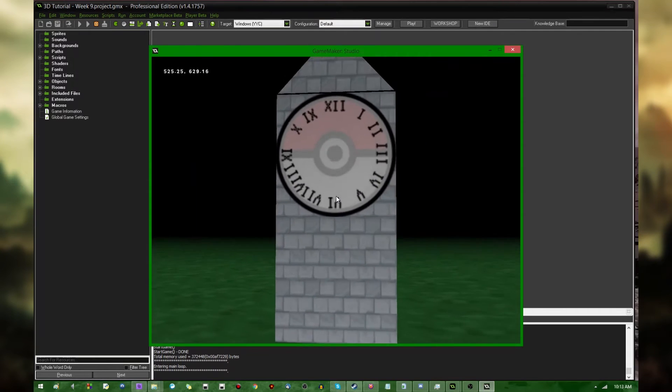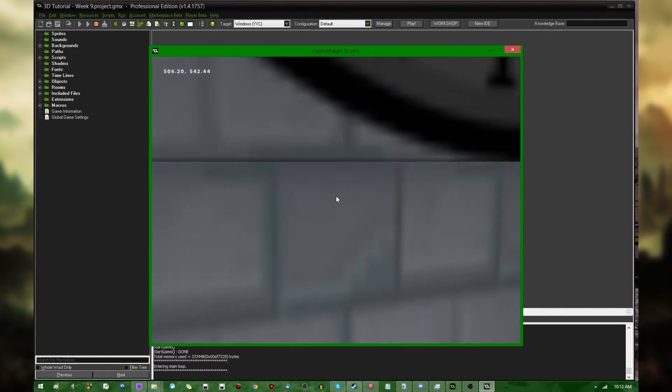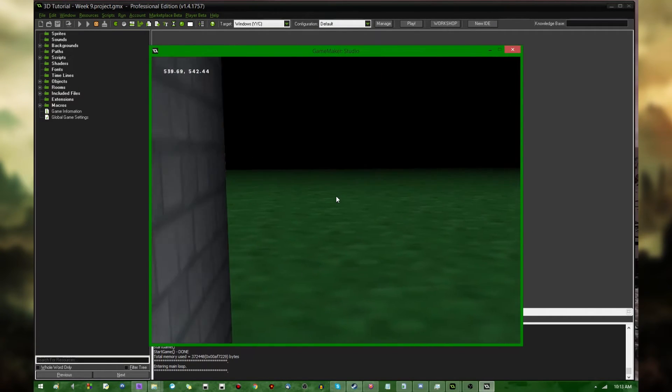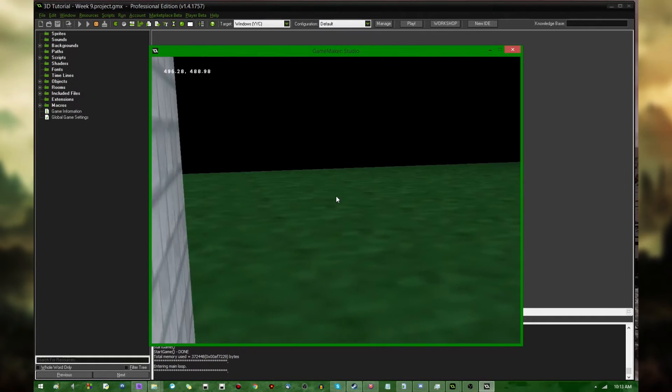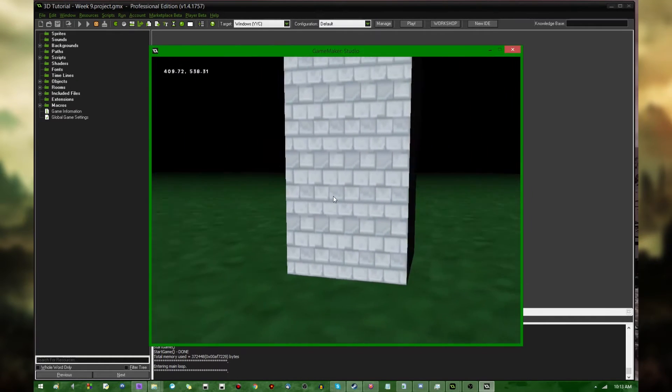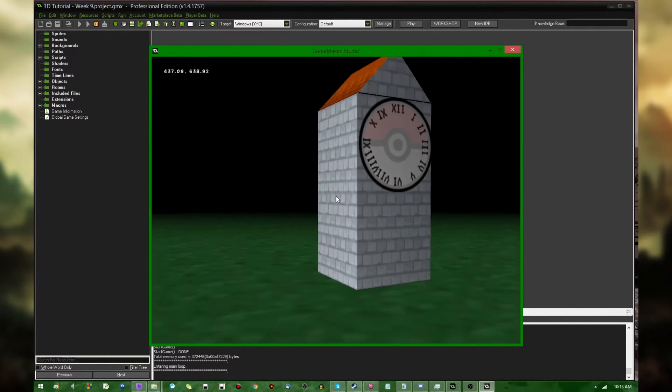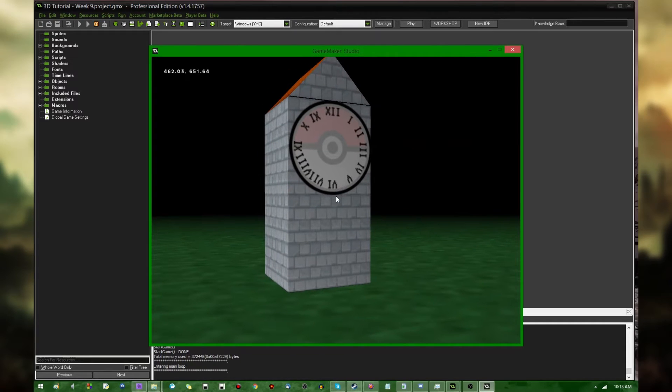So 3D collisions have been sorted out, and that's pretty nice. You can walk up to this clock tower and not pass through it and everything. That's all well and good, but there is an equally important topic I'd like to talk about regarding 3D collisions, and that is going to be raycasting.